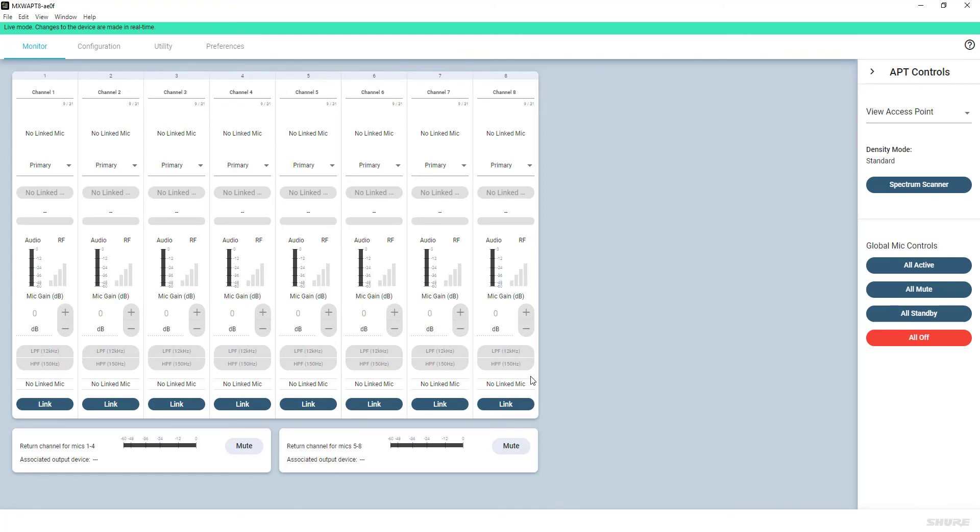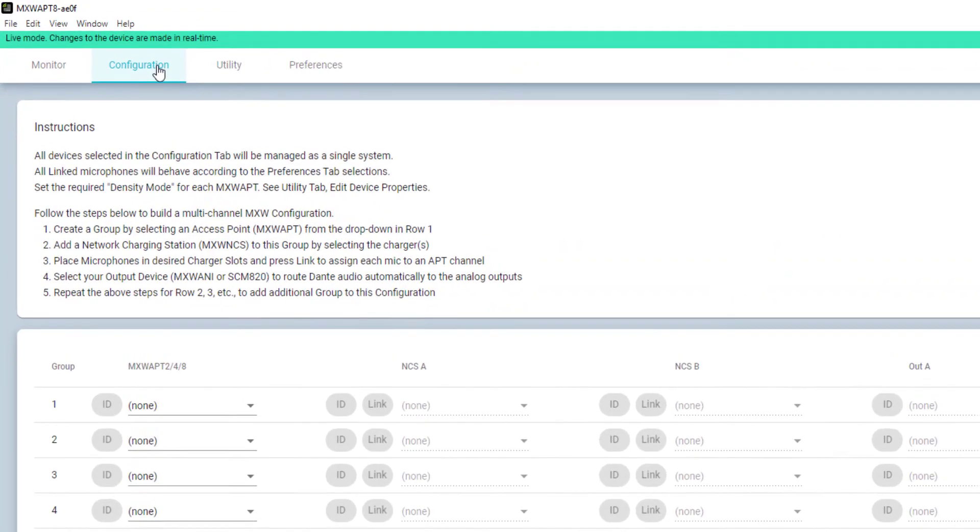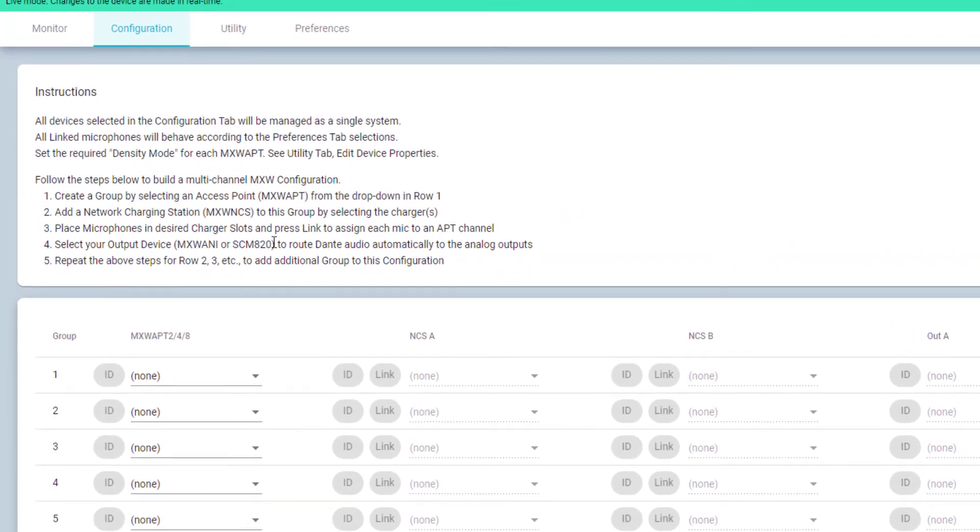In the Configuration tab, you can assign devices from the network to form a group.